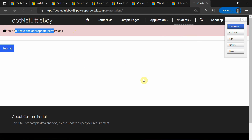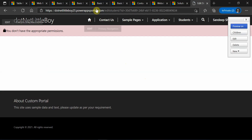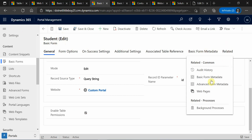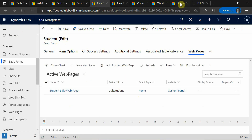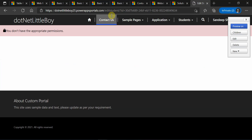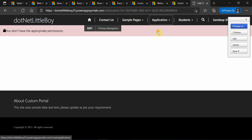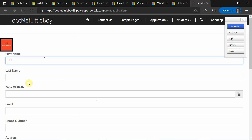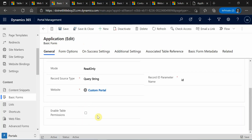Similarly, if you go to any edit form and try to open an existing student, I will have a similar permission issue because on the basic edit form for the student, the table permission is enabled. You can see the partial URL 'edit student by ID.' However, when I try to open the application form — since the application create form does not have table permission enabled — I will be able to load the create form and similarly the edit form as well.